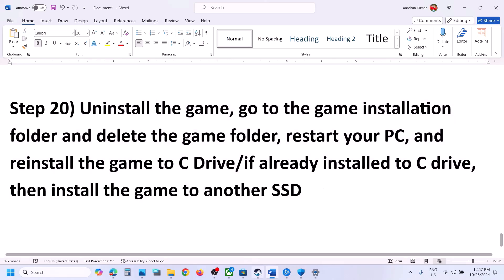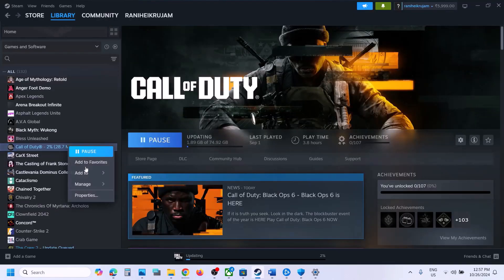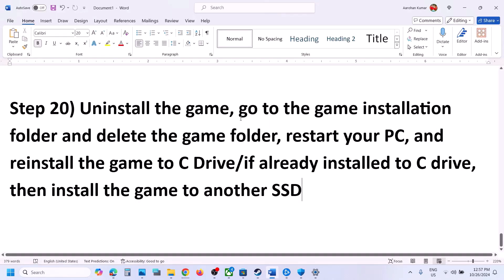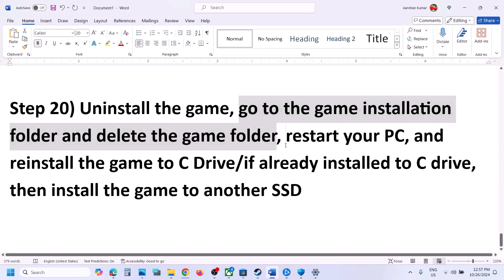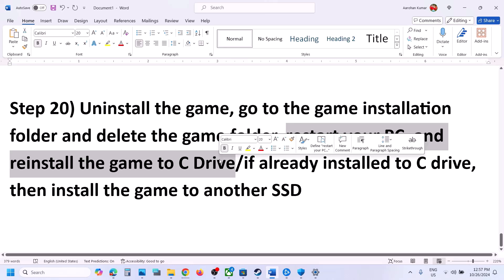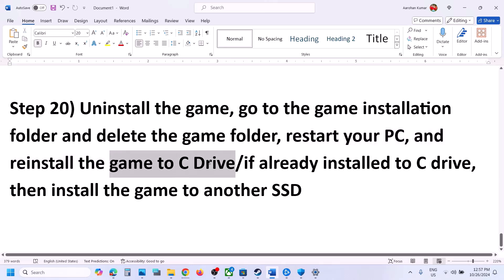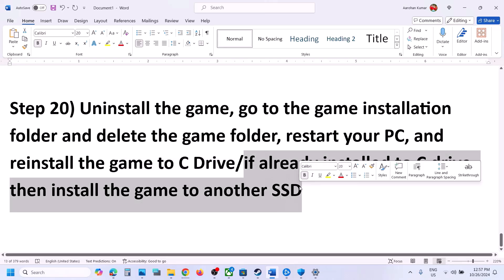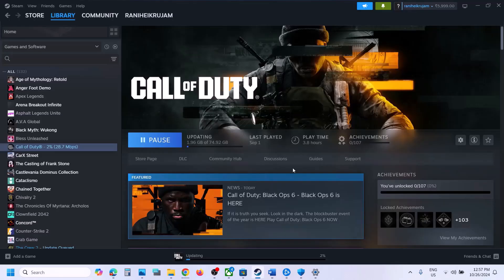The last step is to uninstall and reinstall the game to a different drive. Right-click the game, select Manage, and click Uninstall. After uninstalling, go to the game installation folder and delete the game folder. Restart your computer, then install the game to the C drive if it was previously on D, E, or F drive. If it was already on C drive, try installing to another SSD. One of the steps in this video should help you run the game successfully on your Windows computer. Thank you for your time — please like and subscribe to my channel.